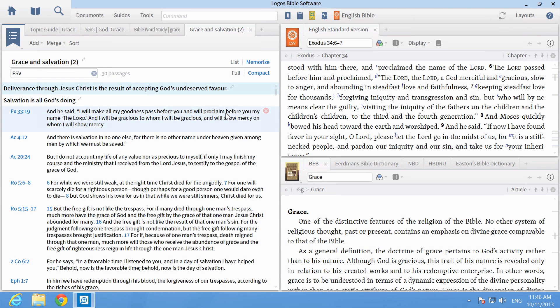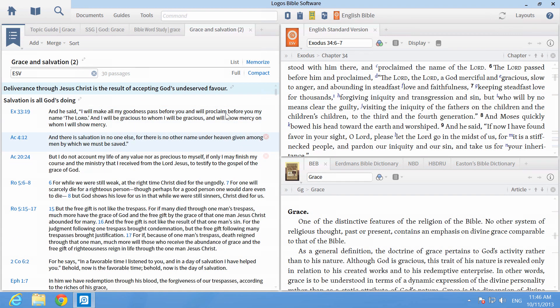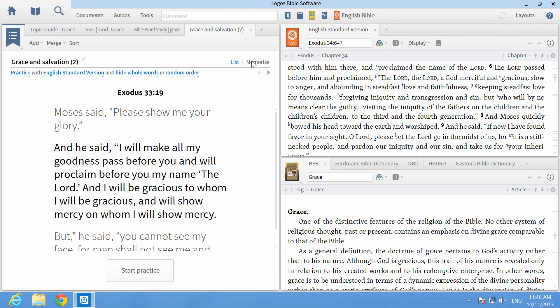You can print or email this list with all the verses right to your small group for a reading plan, or use the verse memorization tool for your own practice.